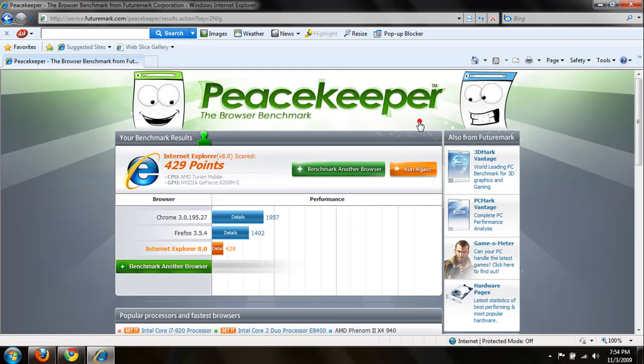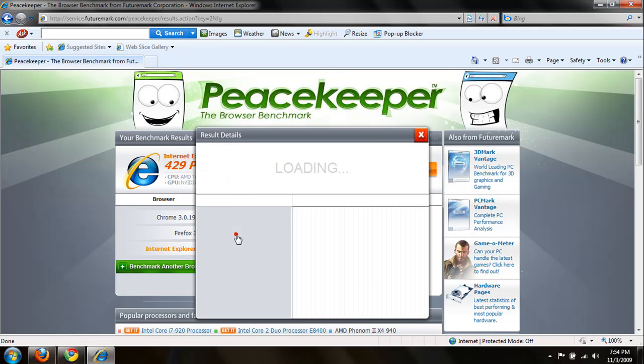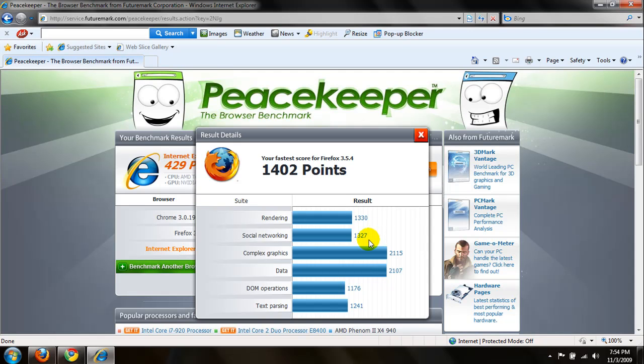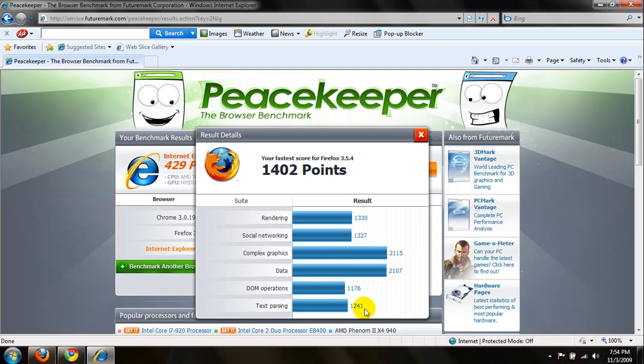Let's go ahead and try Mozilla Firefox. So rendering, 1330. Social networking, 1327. Complex graphics, 2115. Data, 2107. DOM operations, 1176. Text parsing, 1241.